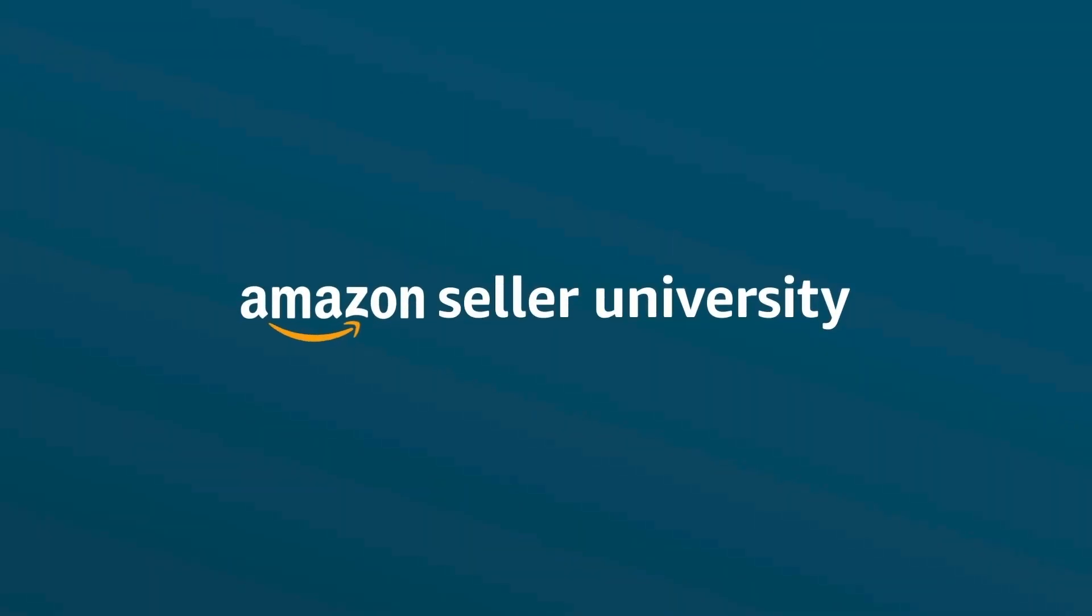This wraps up our video with tips on how to provide exceptional customer service. Thank you and happy selling in the Amazon store!